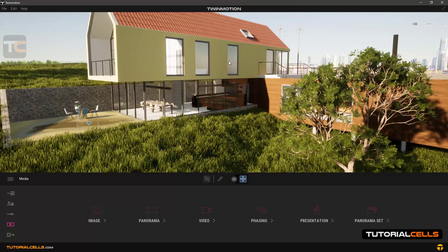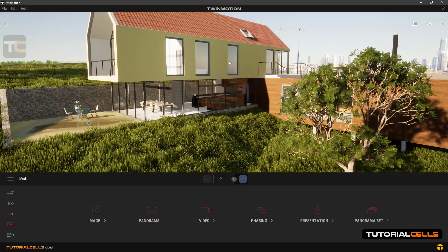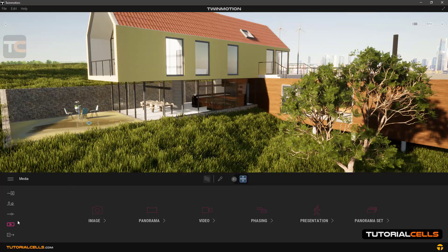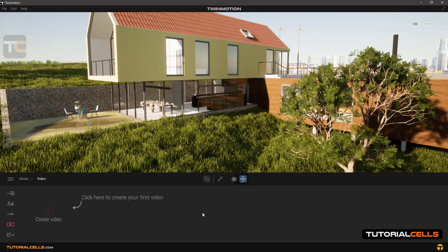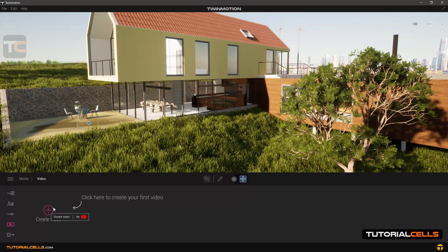In this lesson I want to explain how to export all kinds of videos from Twinmotion. For doing that, go into media mode, then go to video and click here to create your first video.